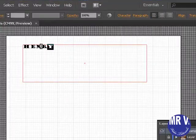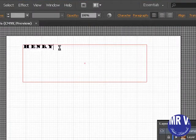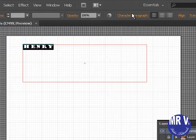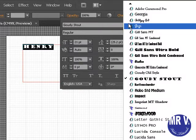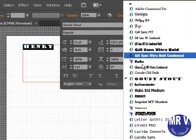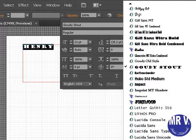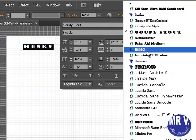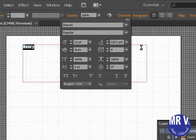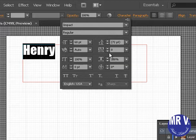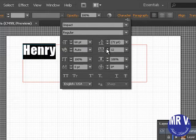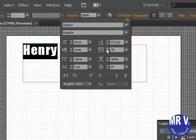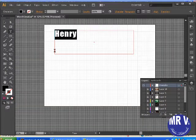I typed Henry. Then I highlight Henry with my mouse, click and drag over it, and go to the character palette right here. I can hit my character palette and just go down - it even shows you what they look like. Let's say I want to put it in Impact. Then I can change the size of it and change how far they are apart.